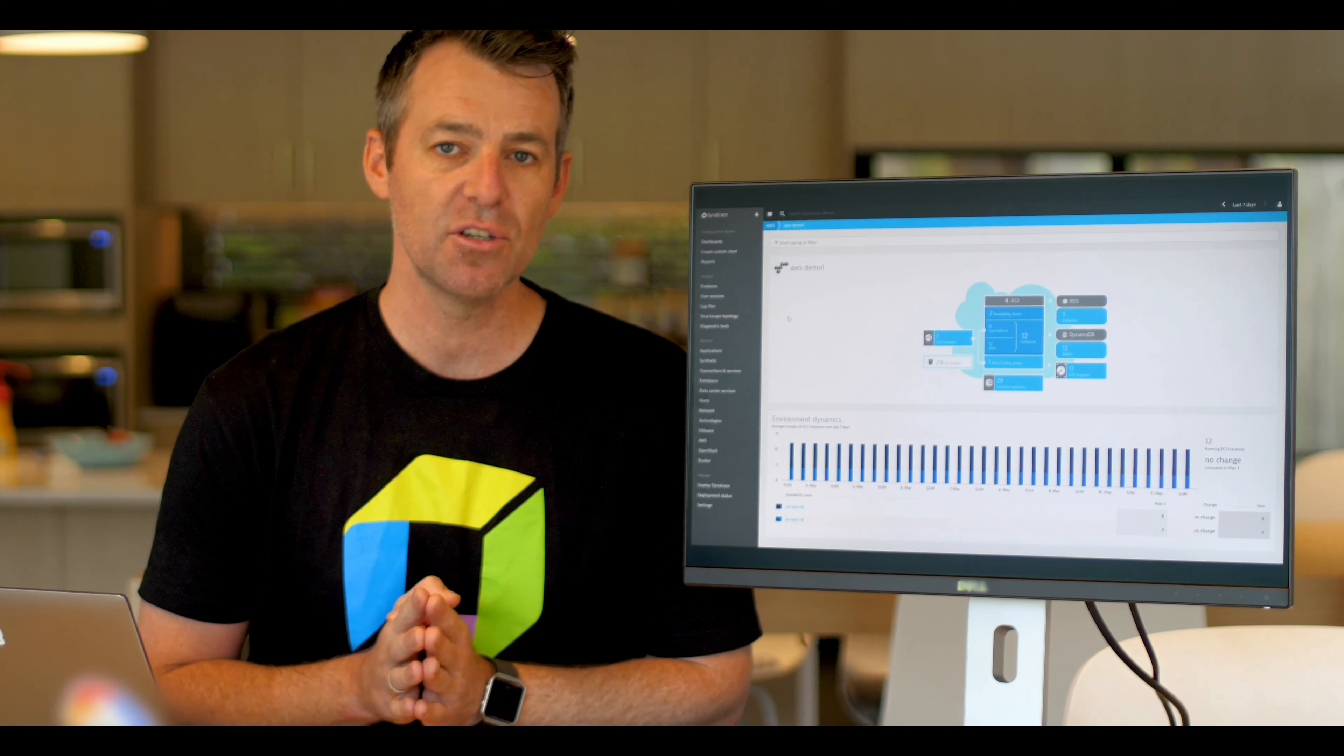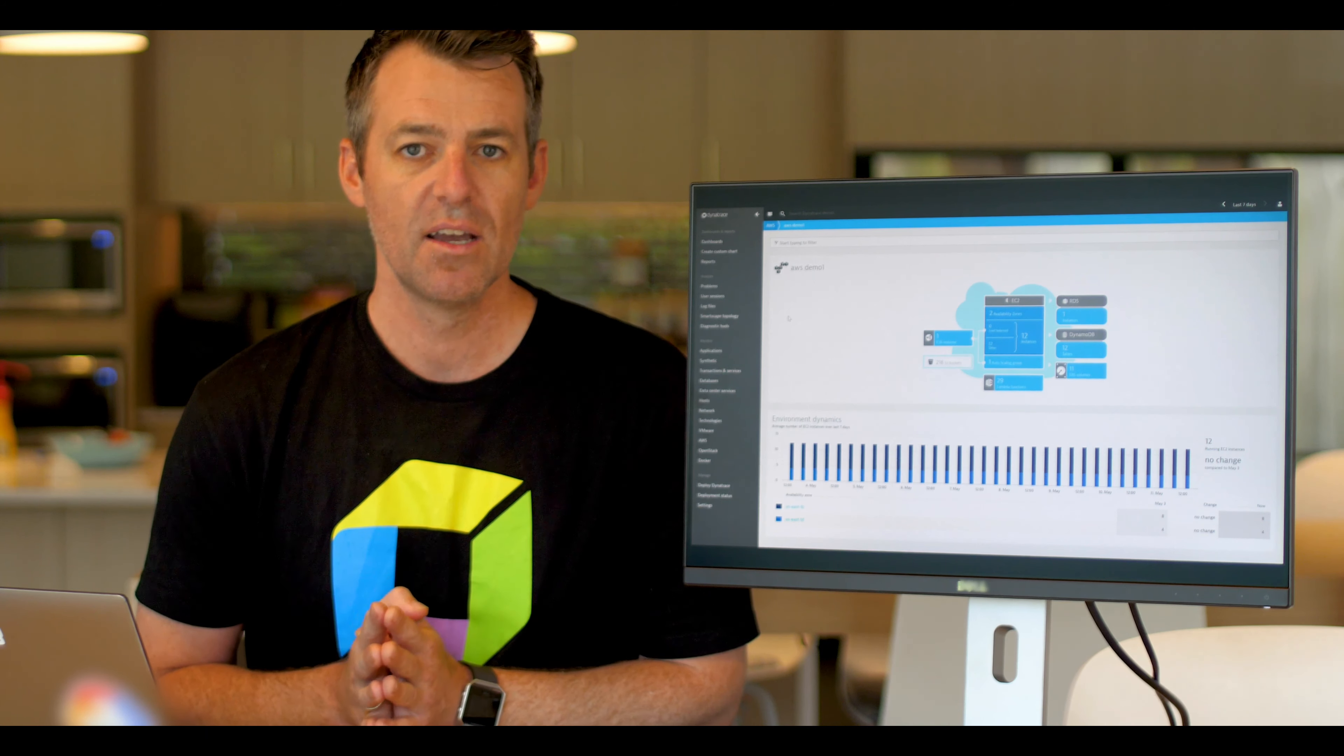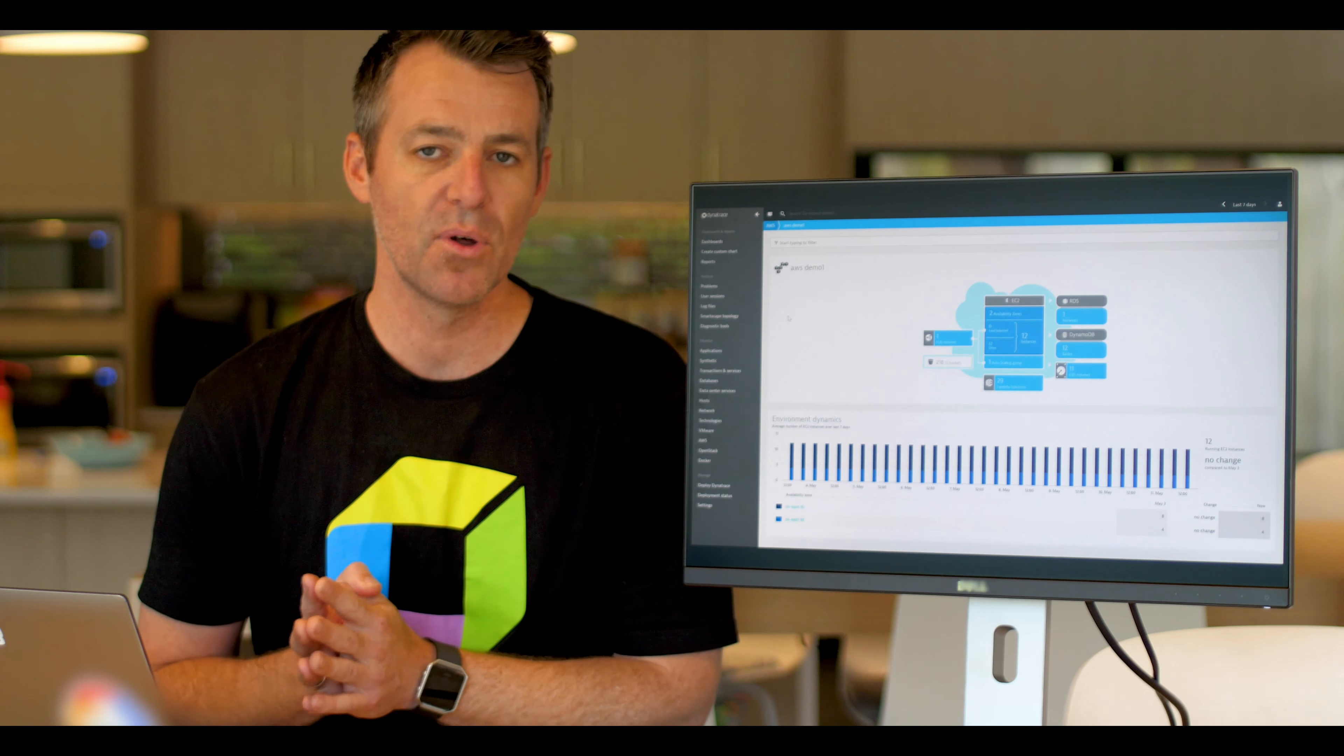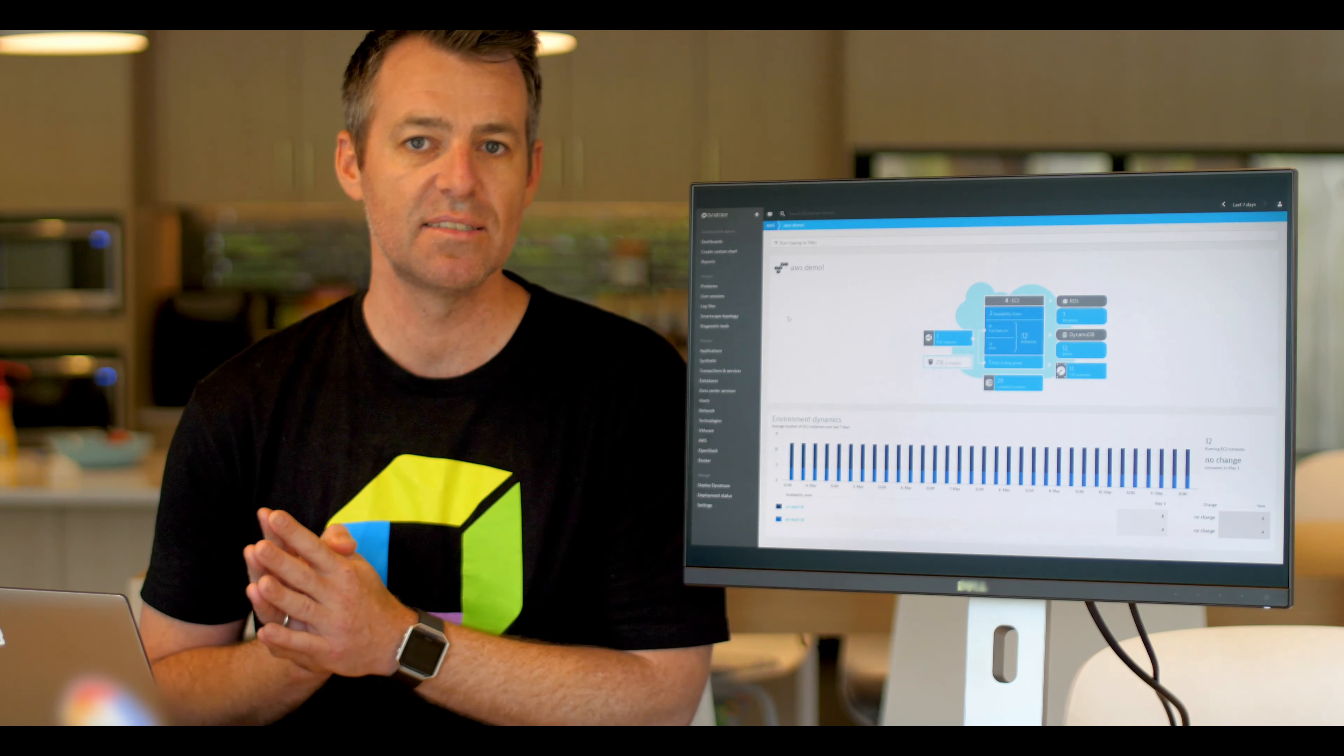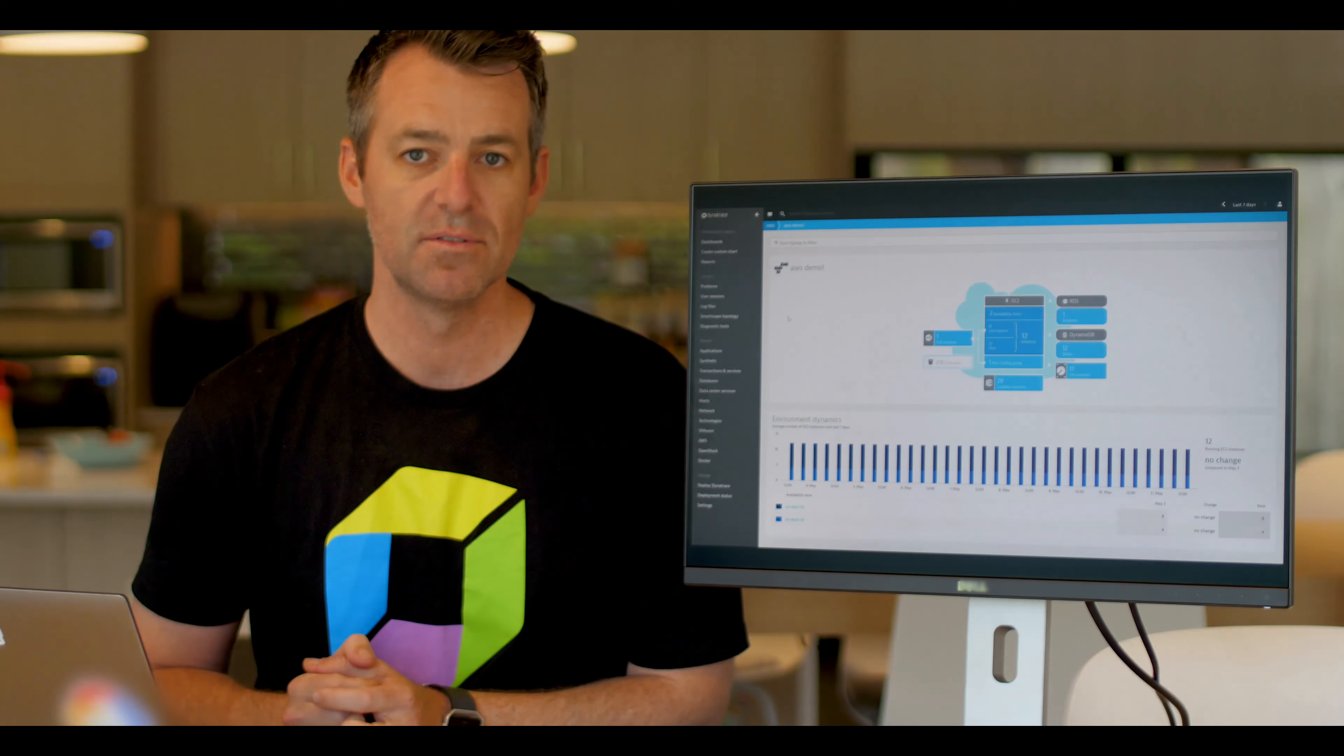I encourage you to take a Dynatrace trial, deploy the agent and see for yourself how remarkable Dynatrace is and how it's unlike any other monitoring you've ever used before.